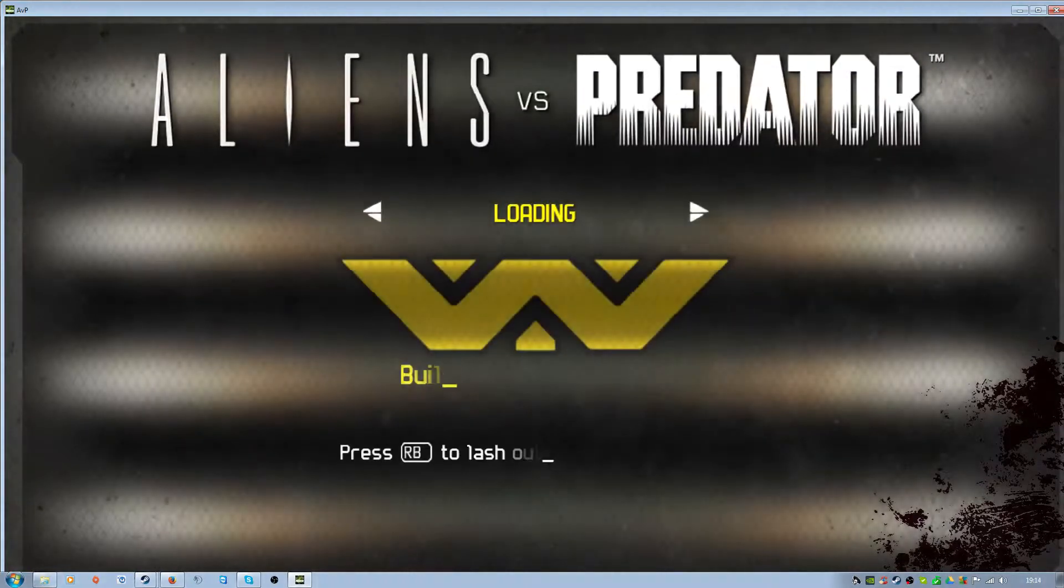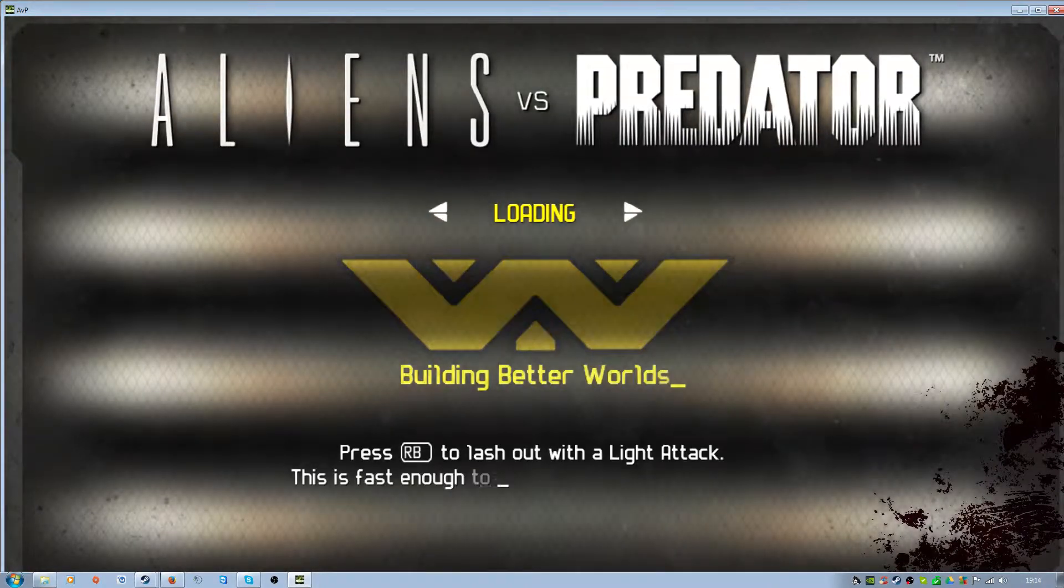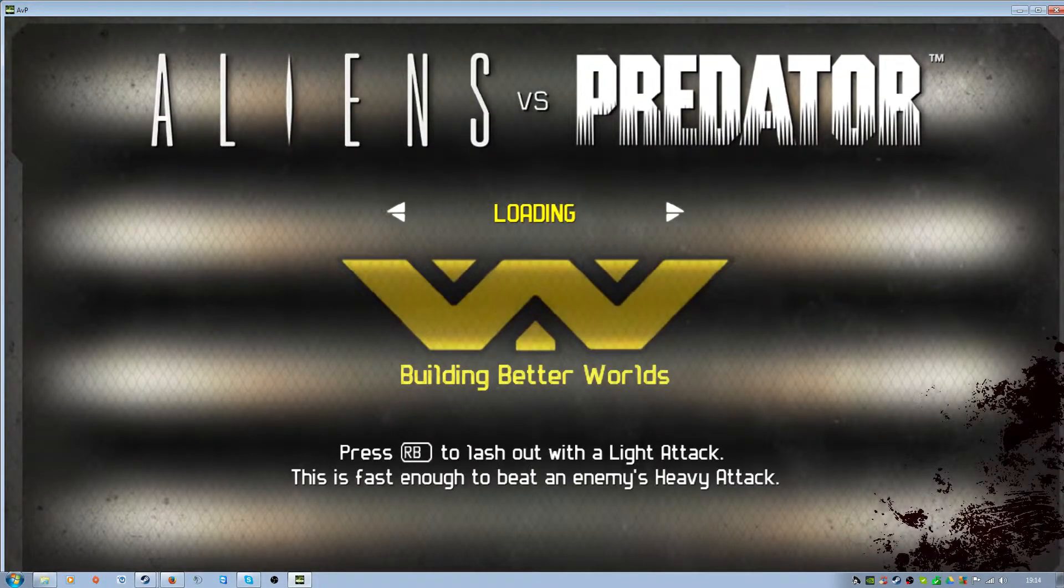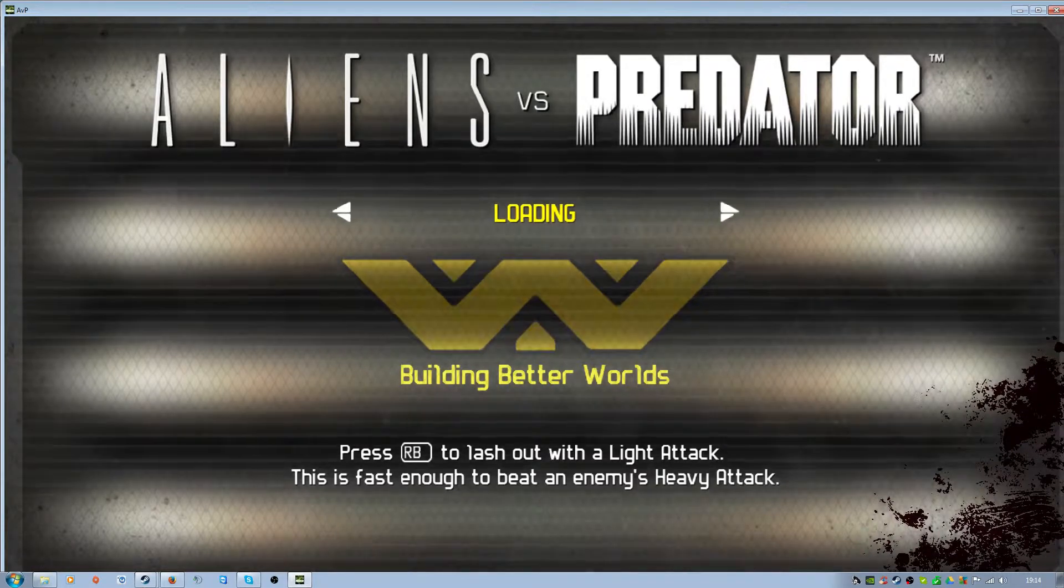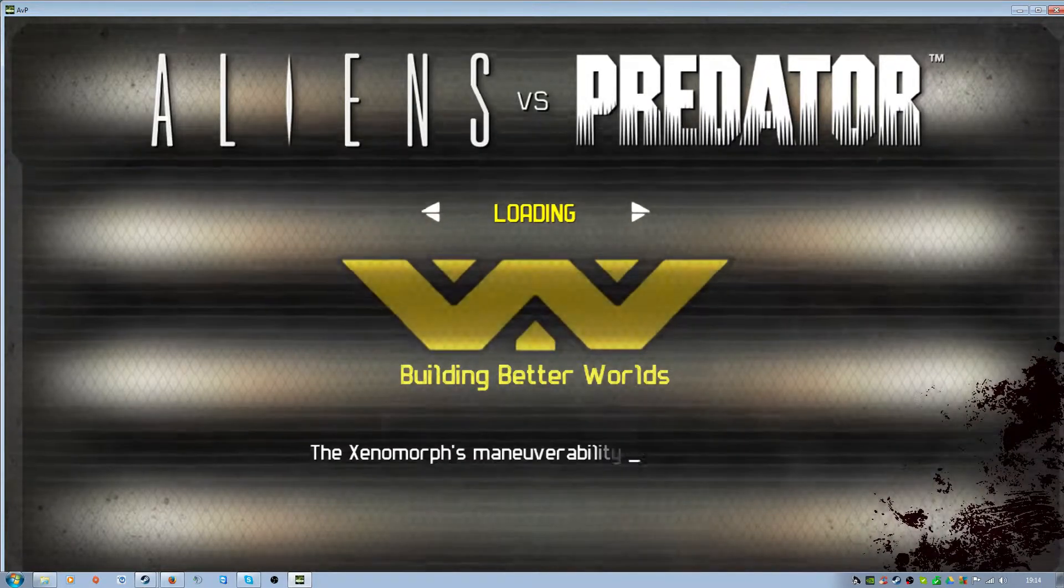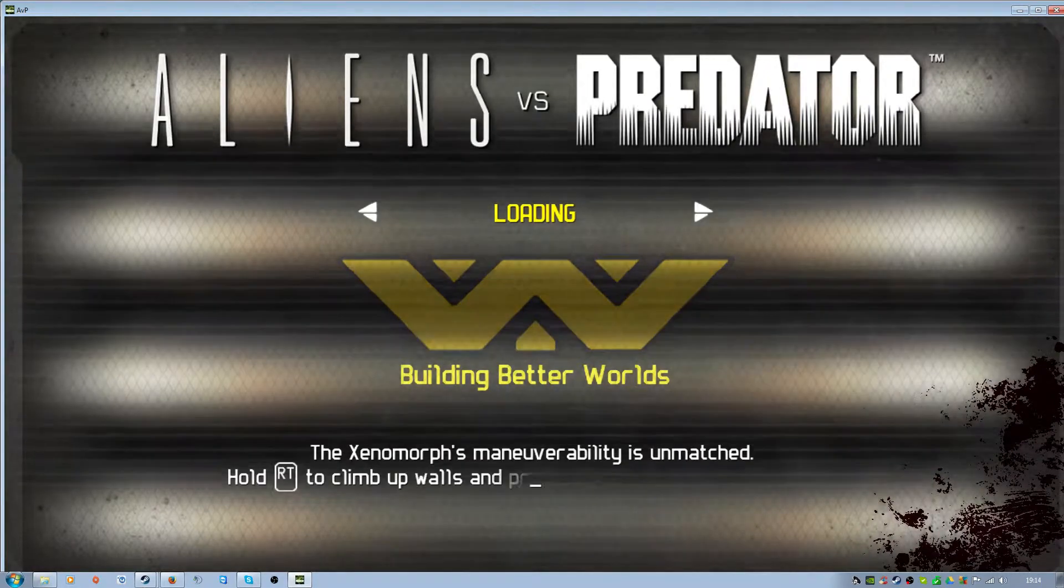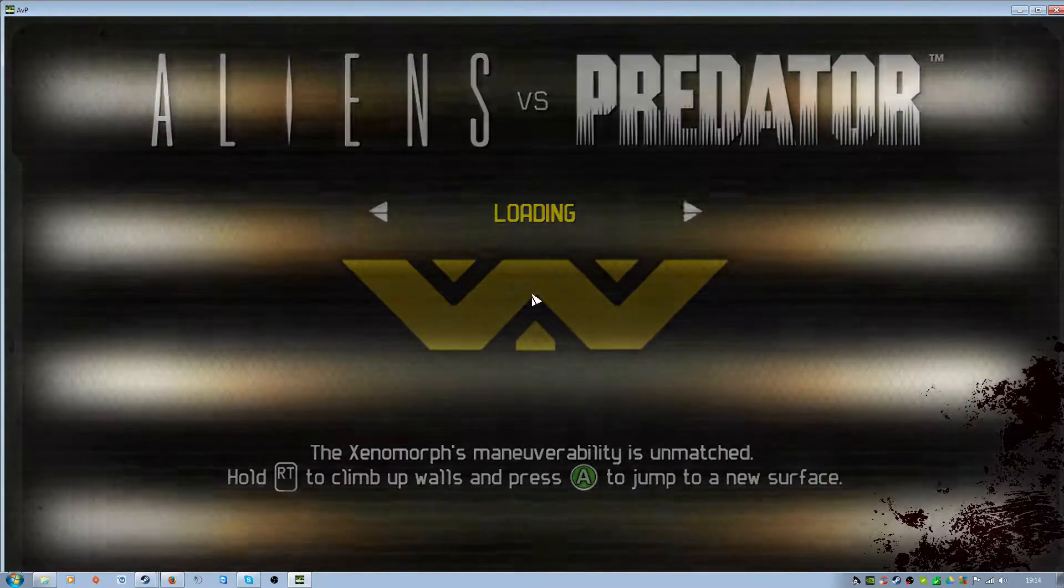Hello everyone, welcome to episode 6 of Alien vs Predator 2010 Alien Campaign! We absolutely blasted through the Predator Campaign.